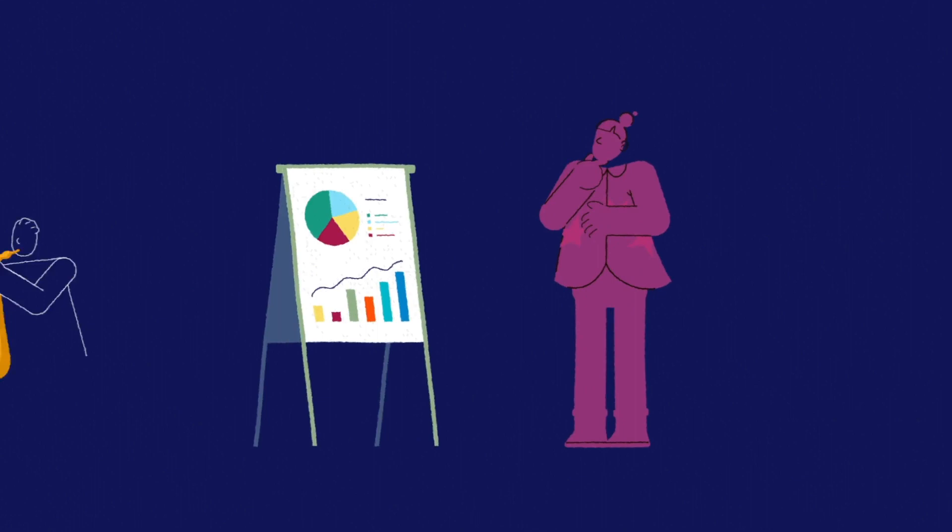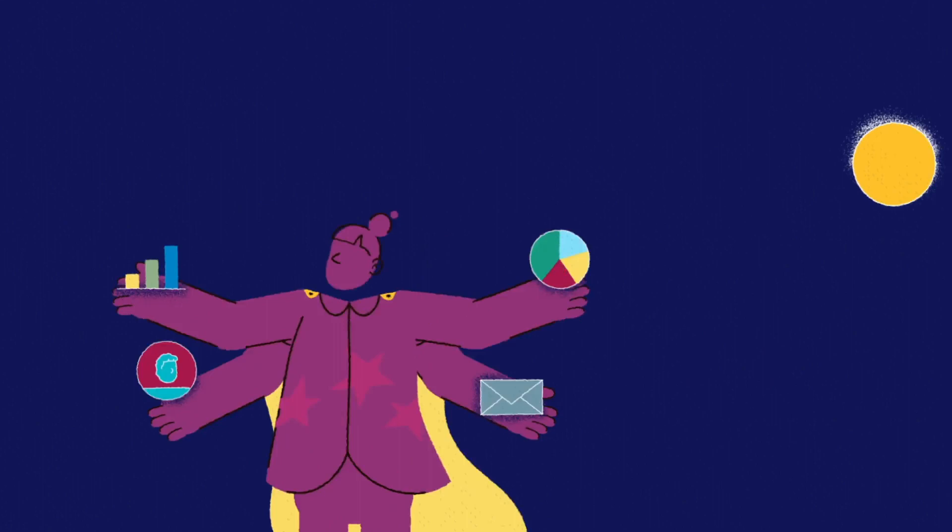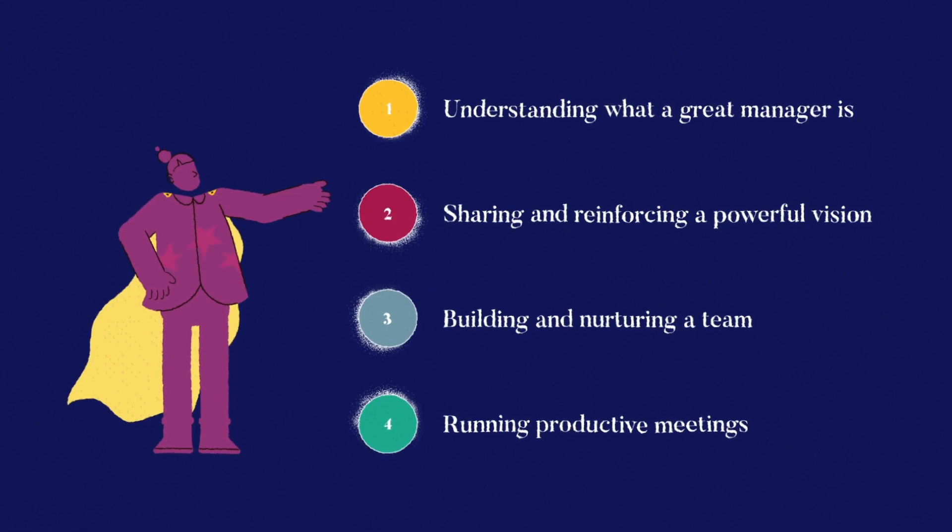Anyone can become a manager, but if you want to be a truly exceptional one, you'll need to put in some serious work. Thankfully, there are a few things you can work on if you want to take on the role. Here are four elements you need to master on your way to becoming a great manager.